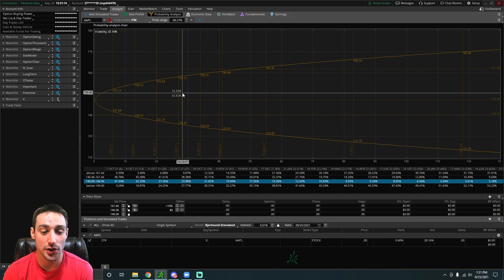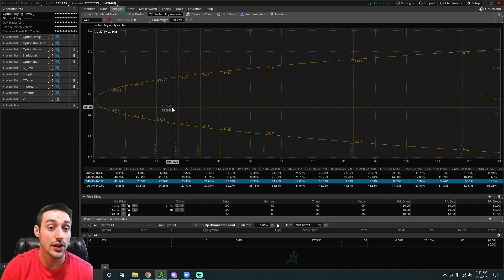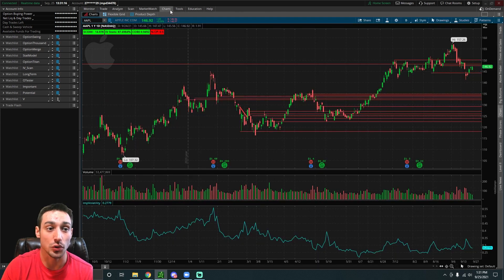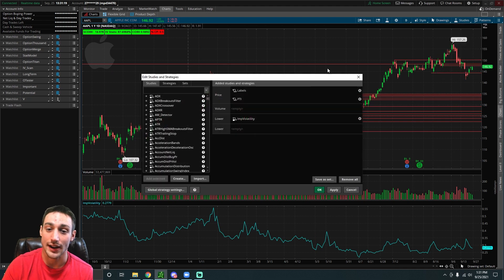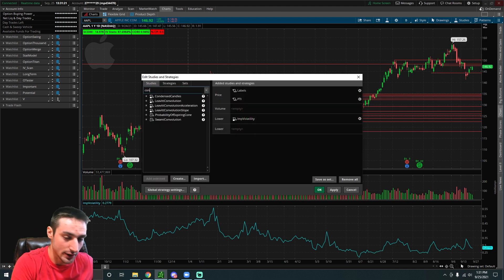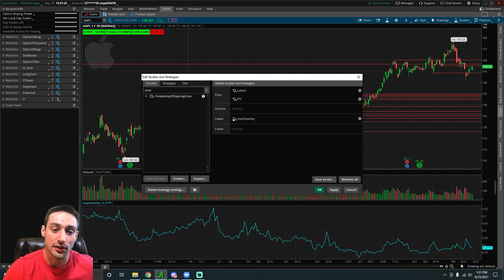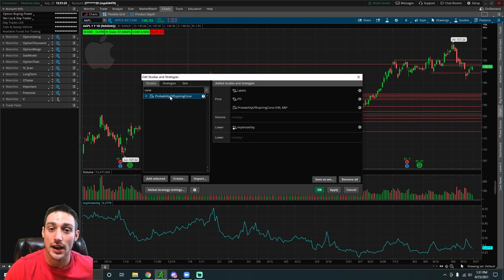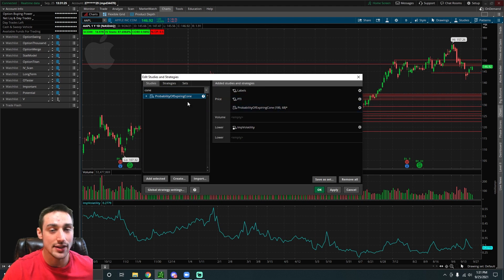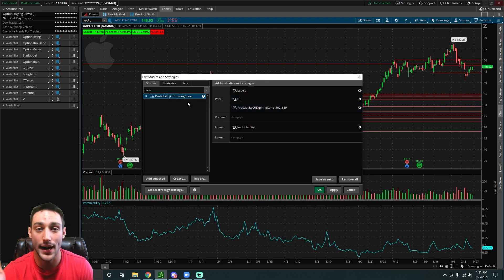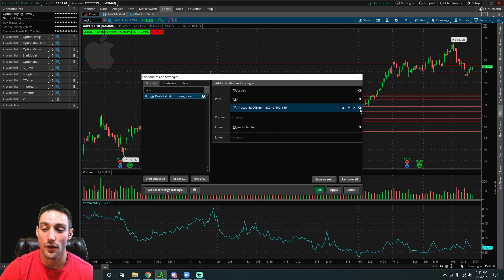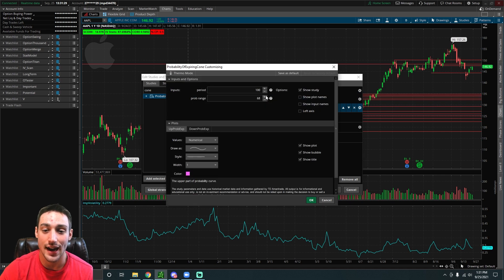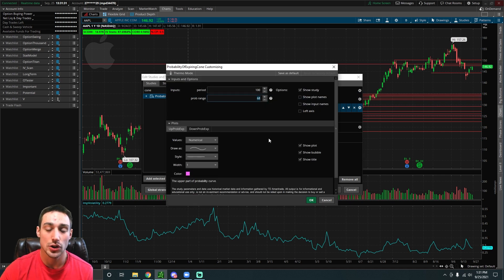An even more useful tool is: let's say you go to the studies tab, you click edit studies, and then you just type in cone. You'll see the probability of expiring cone. You can add this to your chart by double clicking it.